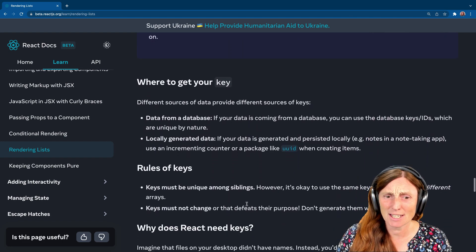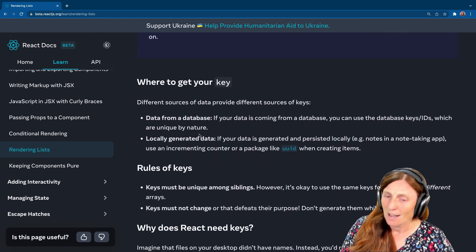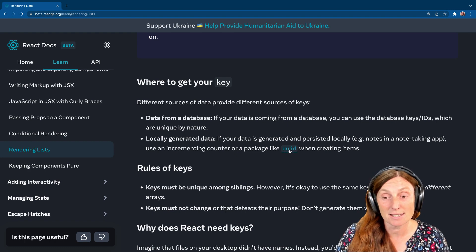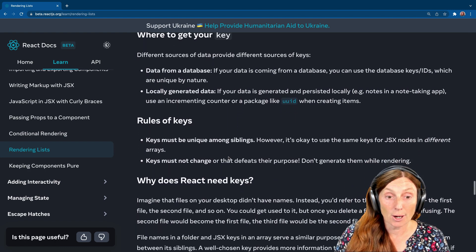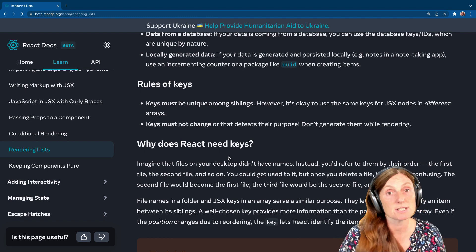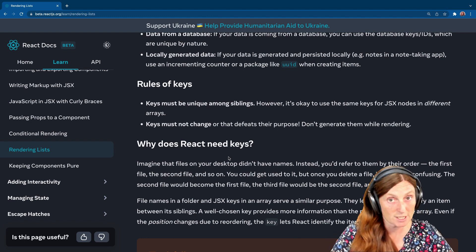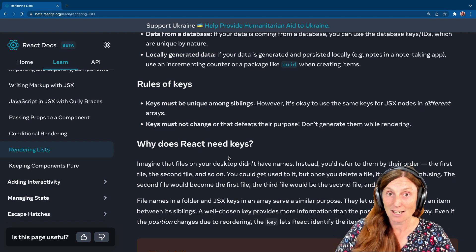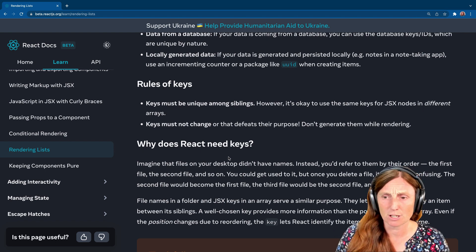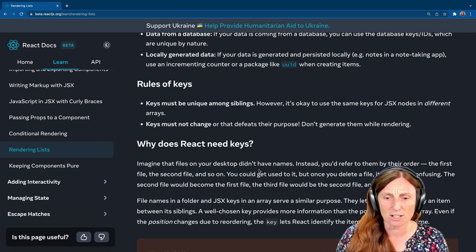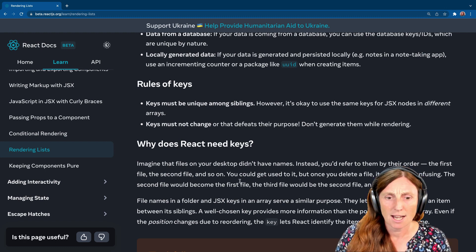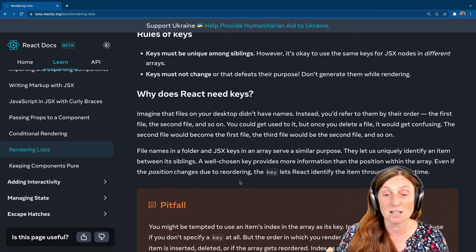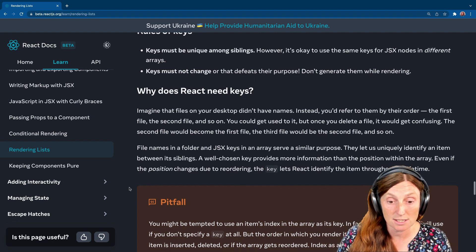Where to get your key? Get your key from a database or you can locally generate it with UUID. There's a link here you can click on. Keys must be unique among siblings. However, it's okay to use the same keys for JSX nodes in different arrays. Keys must not change. That defeats the purpose. They have to be key. They've got to be unique. So if you're going to re-render something and the keys change, then that's a terrible idea. And you will have problems with order if you're kind of removing things and stuff. So just make sure you keep an eye on those keys.